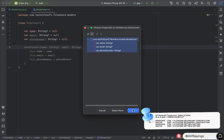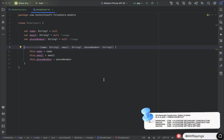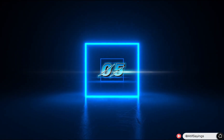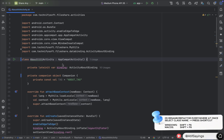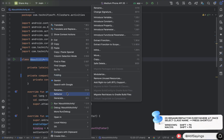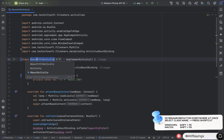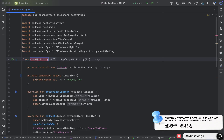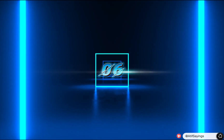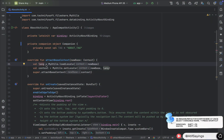Now let's move to the next shortcut key, which is used to rename a class, variable, function, or file. Manually we need to right-click, click Refactor, and then click Rename. Instead, we will use the shortcut key Shift+F6, which works for both Windows and macOS. After modifying the name, press Enter and it will change everywhere it is being used. We have changed the name of the class, and next we will change the name of the variable.